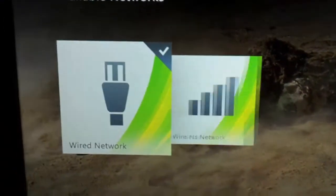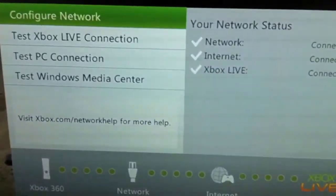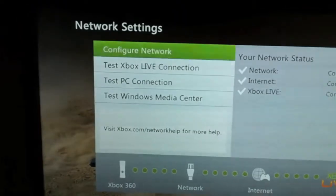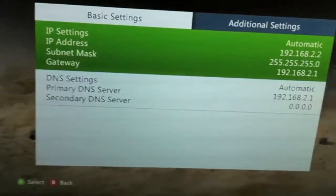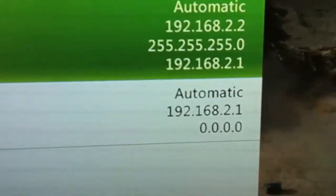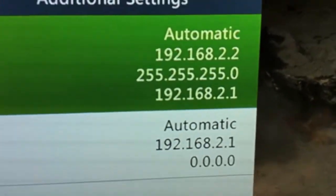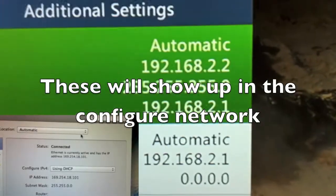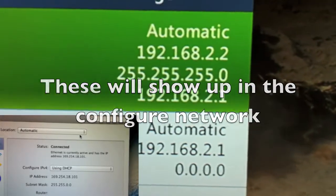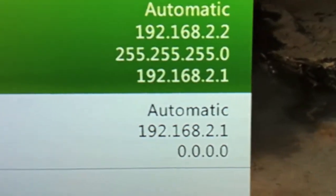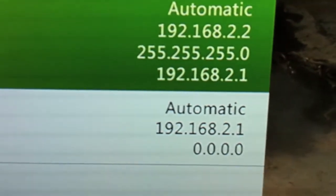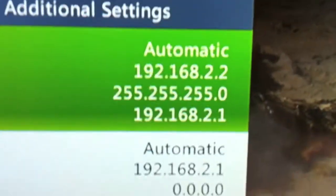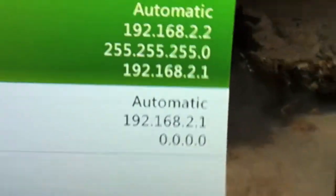Network settings. The thing here, right here, see for Configure Network, you're going to want to have these set to Automatic. If you're getting those numbers that I was showing you on the Mac, if you're getting those, just do what I showed you right now and it should fix it. The numbers that you're going to want are these.